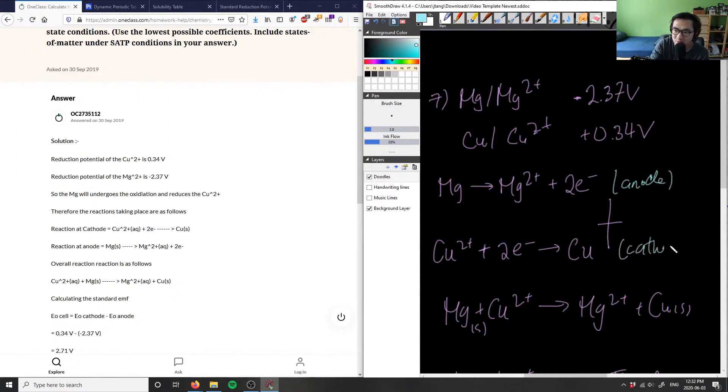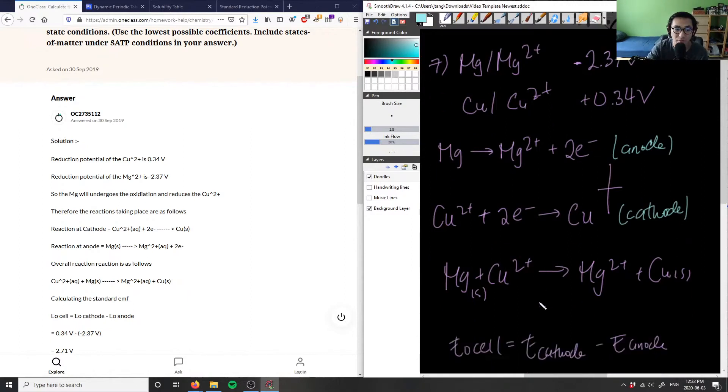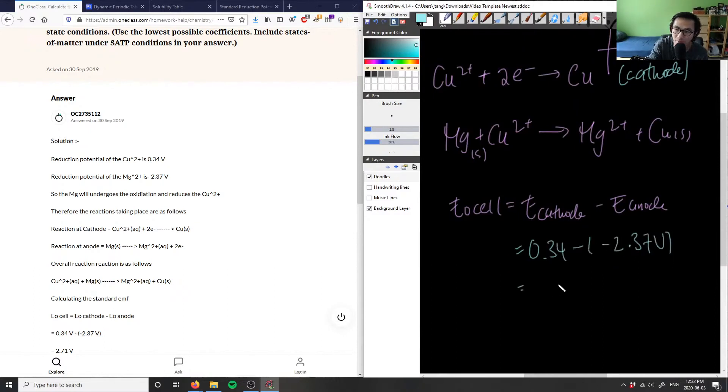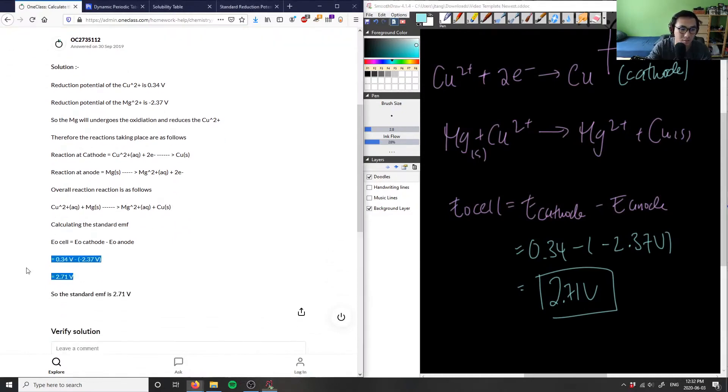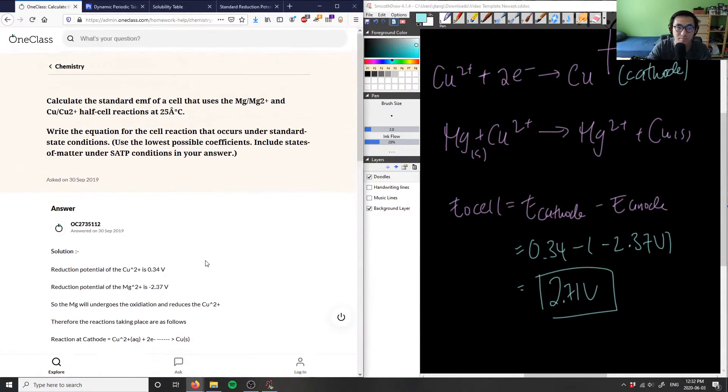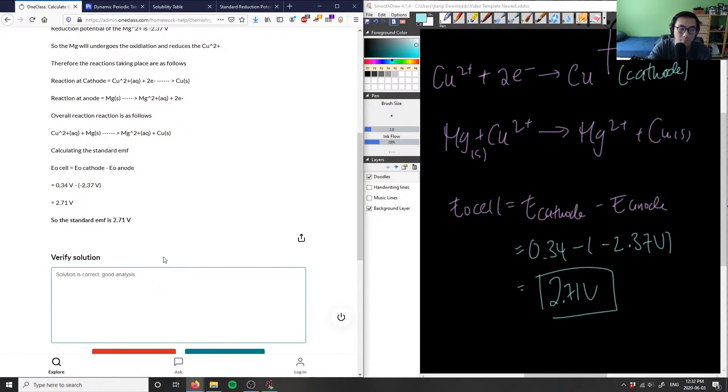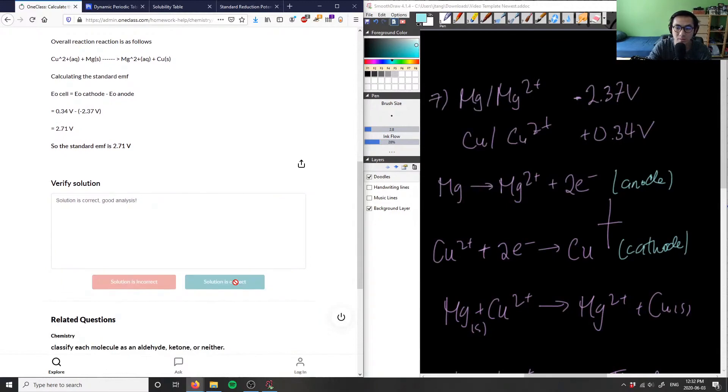And this guy here is the cathode, because the anode undergoes oxidation and the cathode undergoes reduction. So therefore we have the cathode, which is going to be 0.34 volts, minus negative 2.37 volts. This will give us a value of 2.71 volts. And this is going to be the E° cell for this equation. As you can see, this solution here is correct. Good analysis, that's number seven.